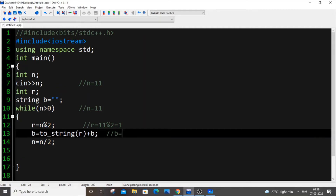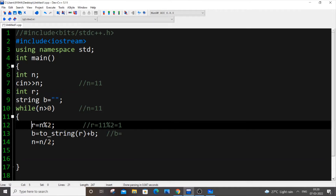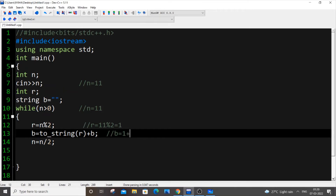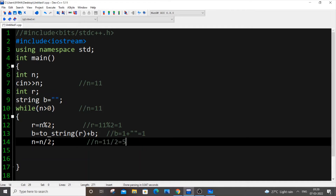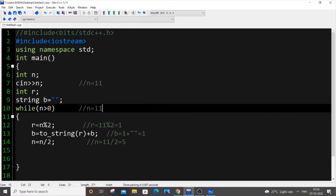We can't concatenate an int to a string directly, so we convert r to string. b equals to_string(r) plus b, which is "1" plus the empty string, giving b = "1". Then n equals 11 divided by 2, so the quotient is 5. Our n is now 5 at the end of the first iteration.